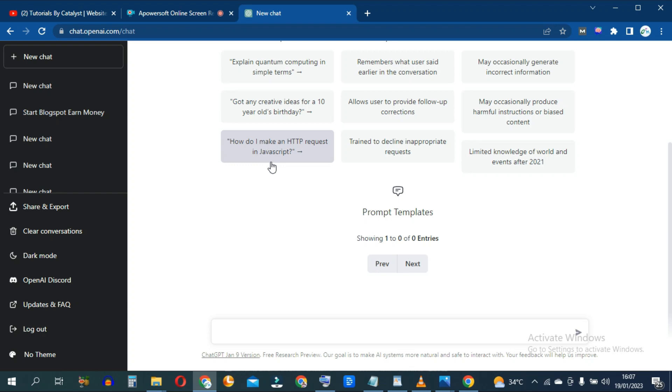I'll show you how to use OpenAI's ChatGPT to create a calculator that you can host on your website.